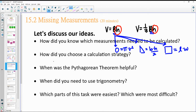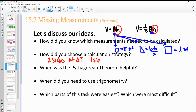The calculation strategy depended on what information you had. In each case it involved a triangle — did we have two sides? Then it was Pythagorean theorem. Or did we have one side and one angle? Then we were doing trig.